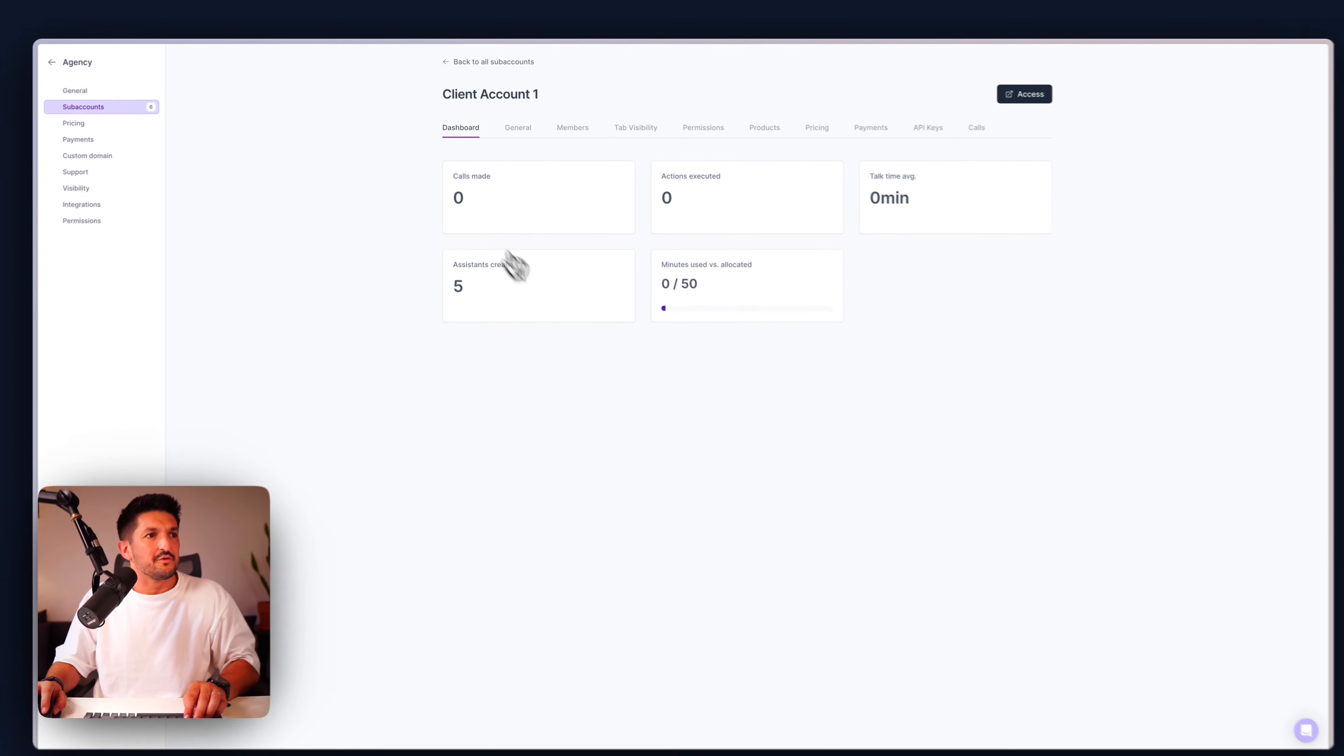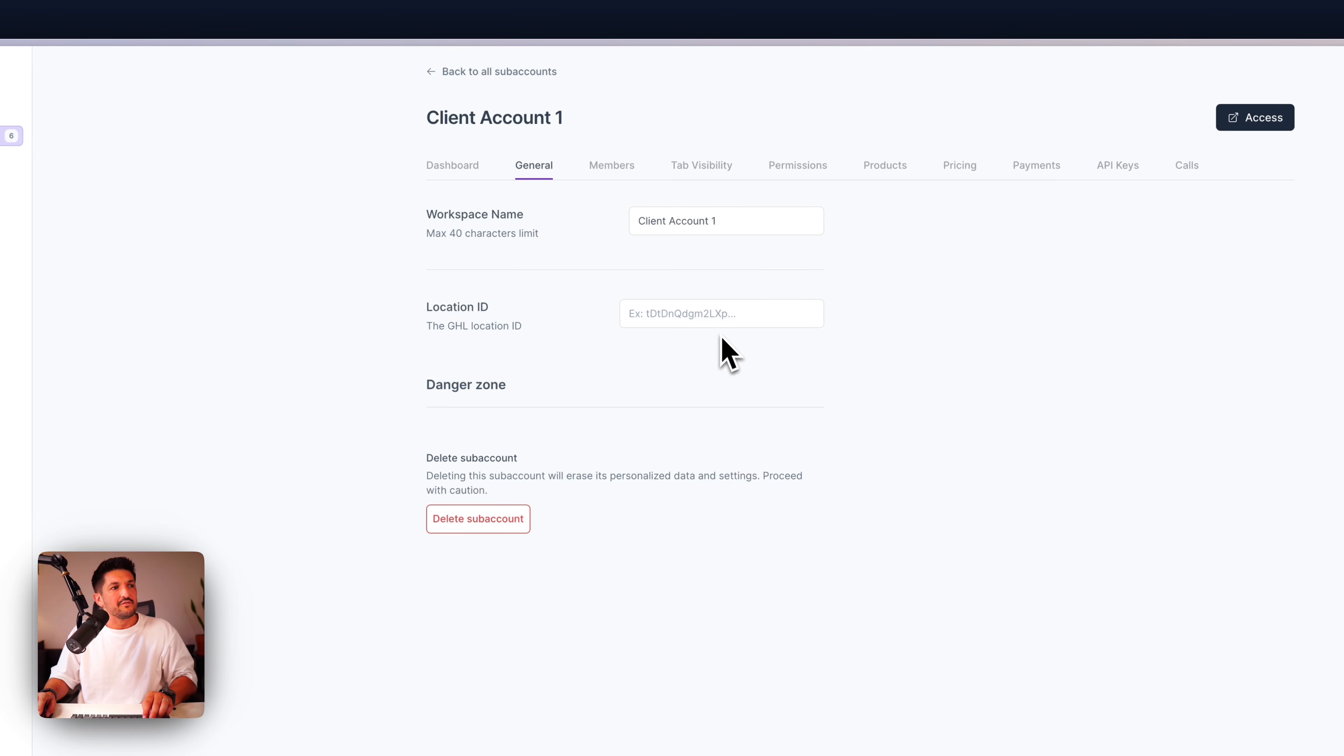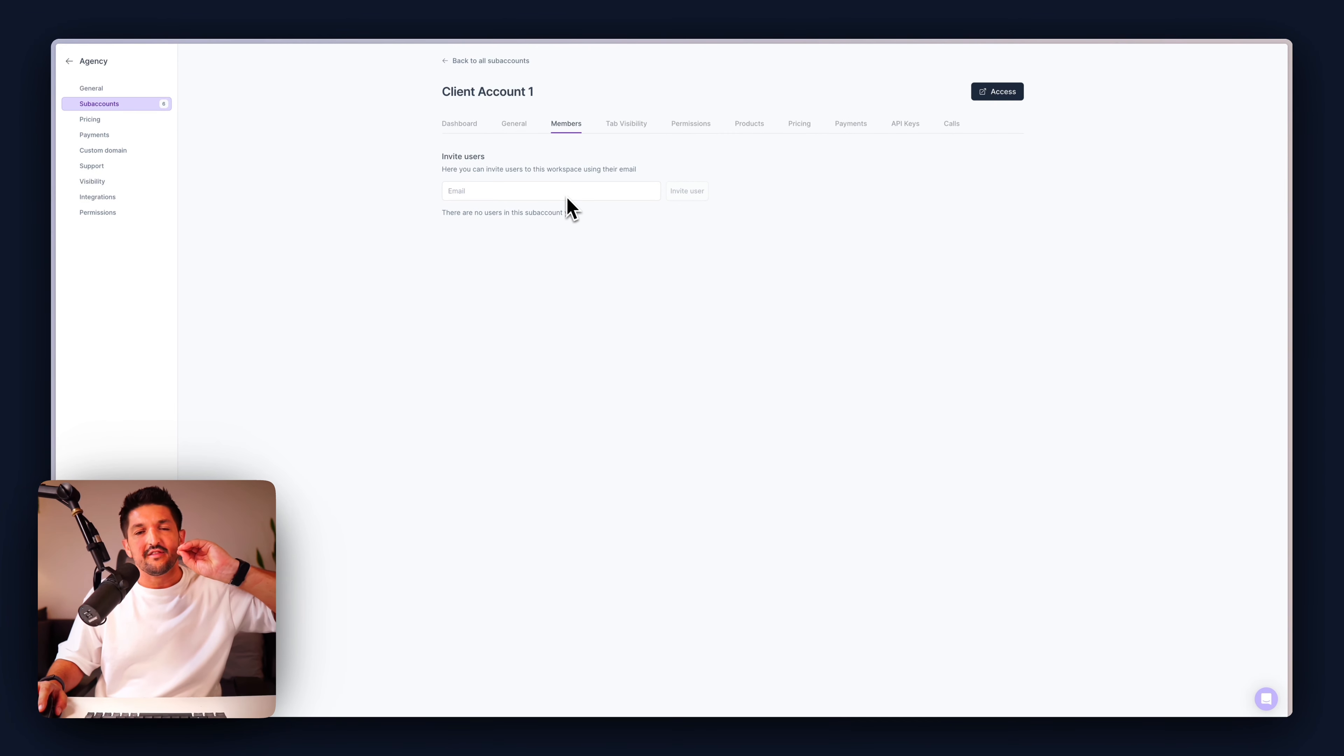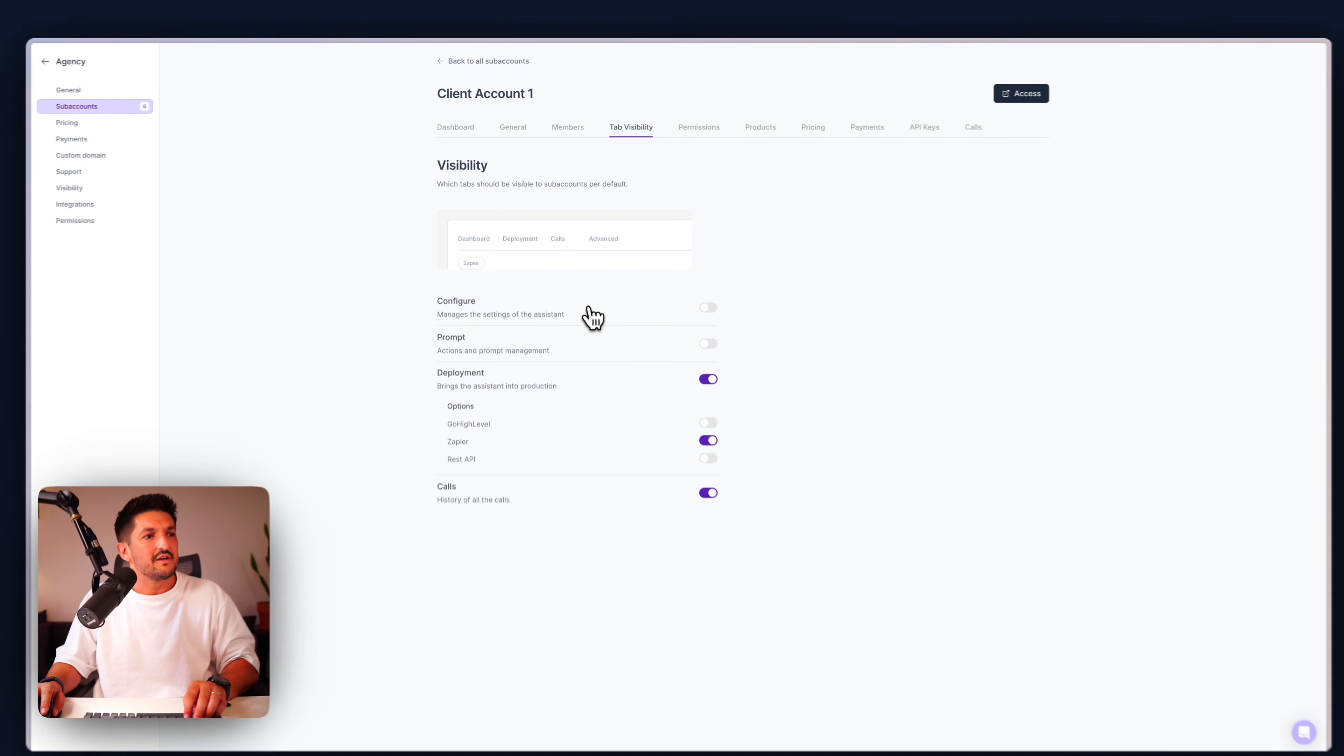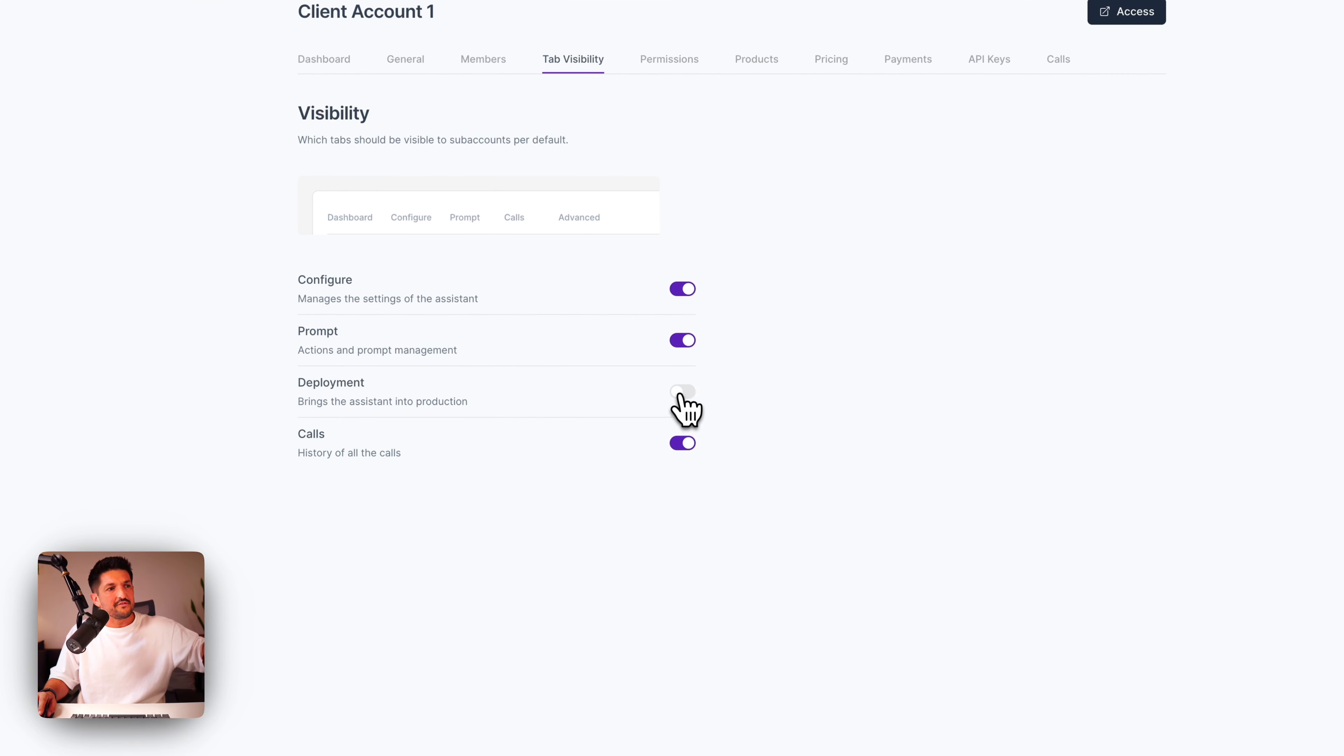You can create subaccounts for your clients to create a new one. It's very simple. You can import from Go High Level, where you can add a new subaccount. And inside the subaccount, you can manage everything about it. So you can see your dashboard, calls made, actions executed, talk time. Give it a workspace name, or a Go High Level location ID. You can add your clients, and this means they're not going to see your whole account. They're just going to see the subaccount that you assigned to them.